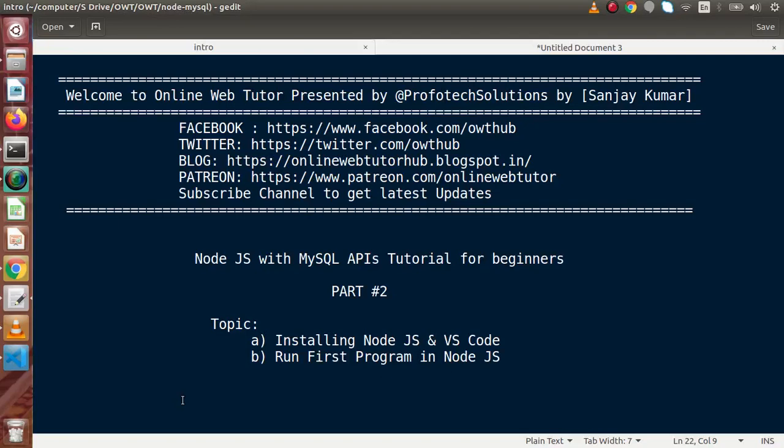Hello guys, welcome to Online Web Tutor presented by Profotech Solutions team. I am Sanjay.